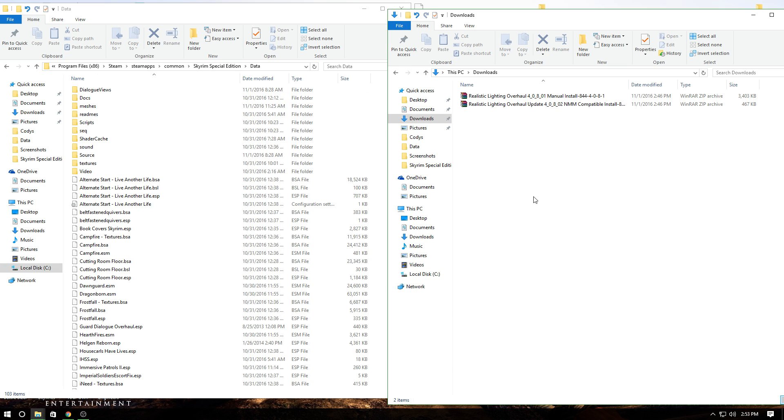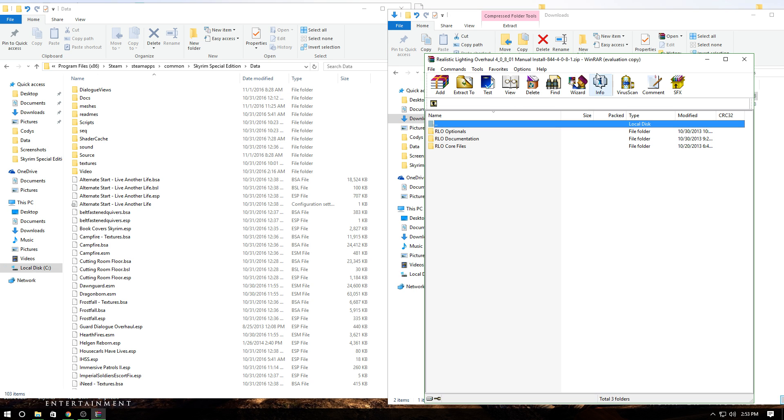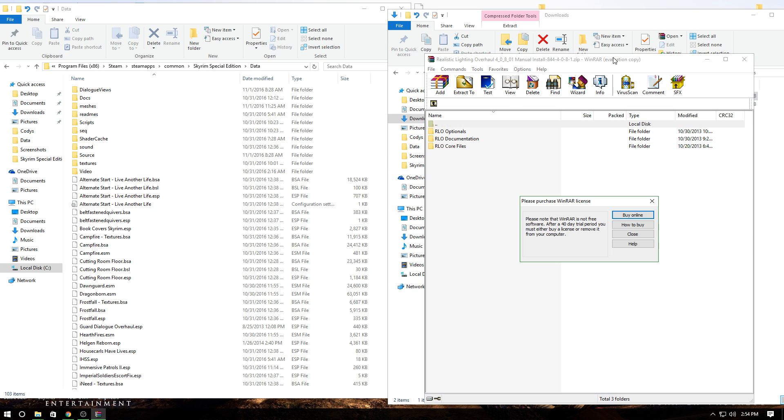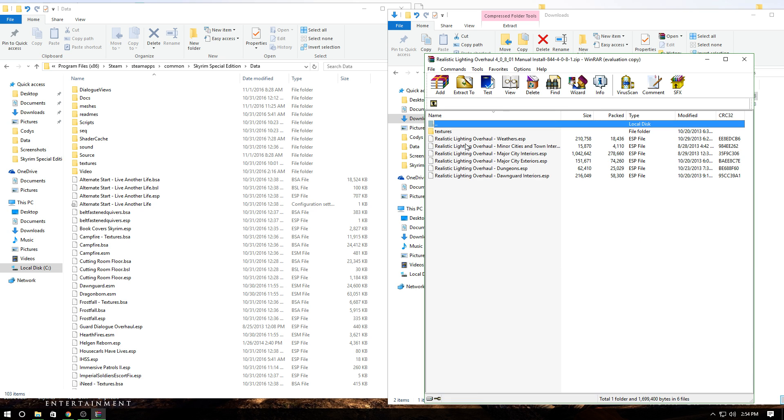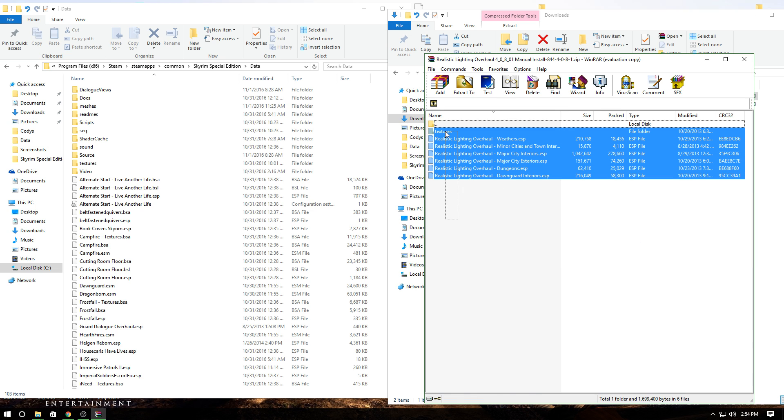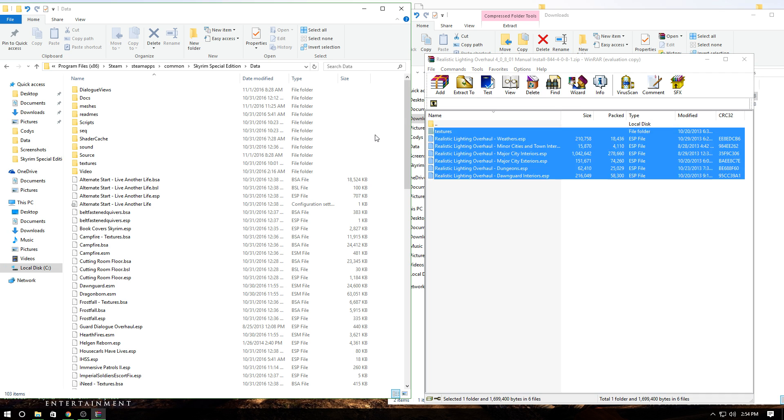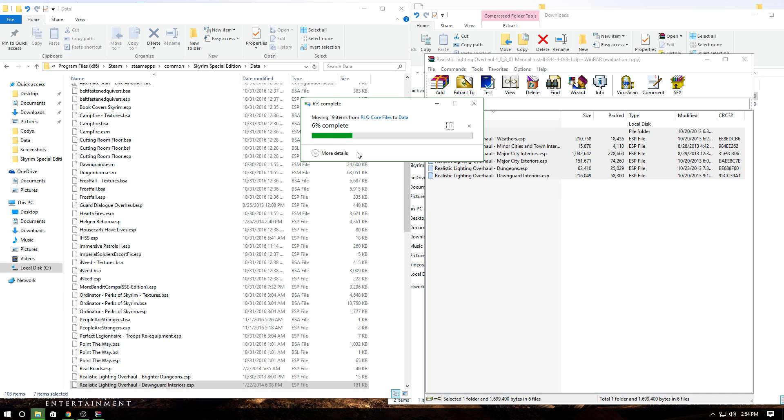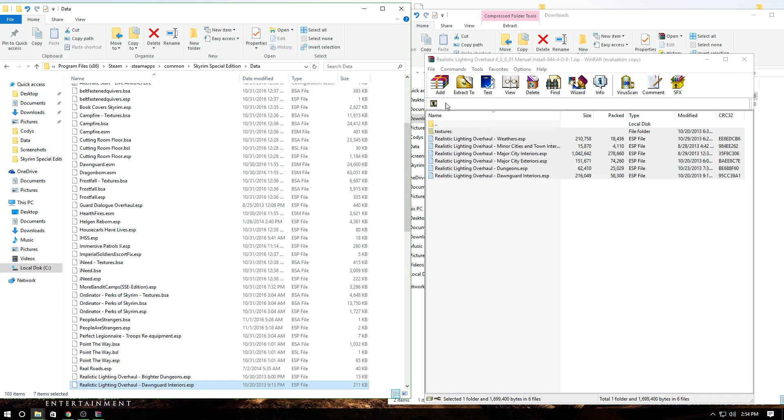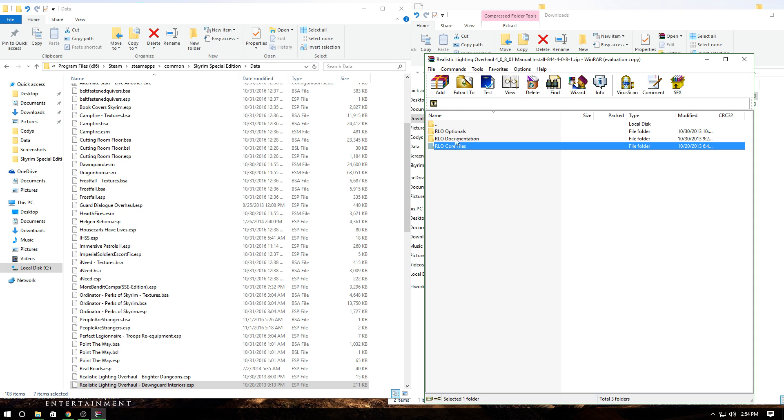Open your data folder, then open file 40801 first. You'll want to extract the core files—make sure you get all of them and drag-drop. I already have them, so it's asking me to replace.